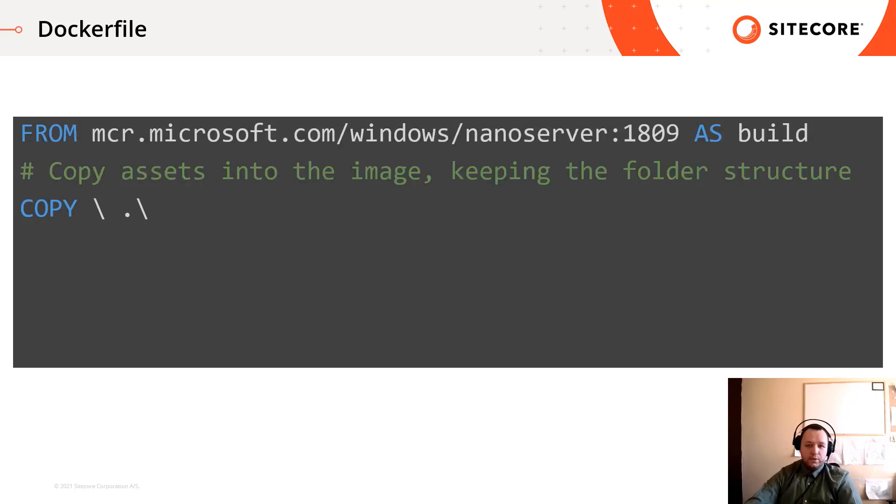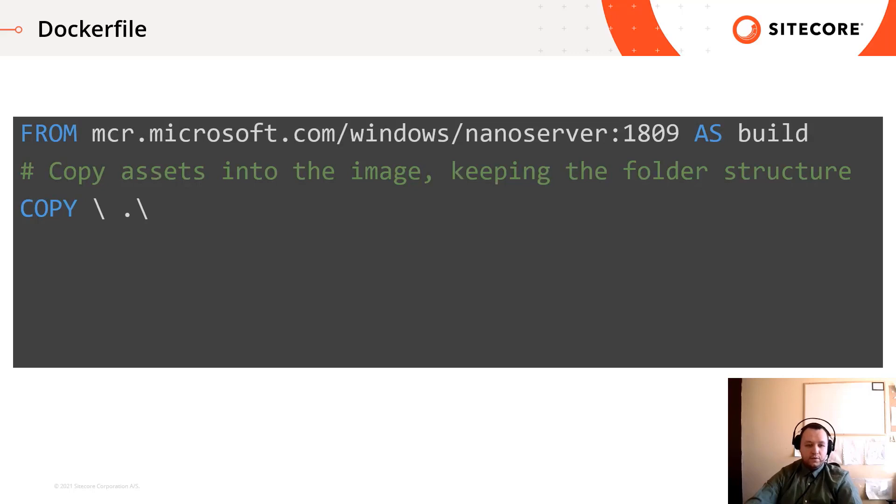So we have docker hub and assets prepared. Let's put a simple docker file next to the prepared assets. As you can see it's pretty simple file. It will pull a nano server image and will copy everything from the current folder into the docker image. If you save this file, you can run it and your image will be created.